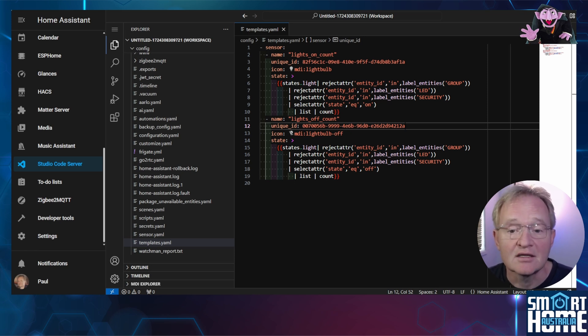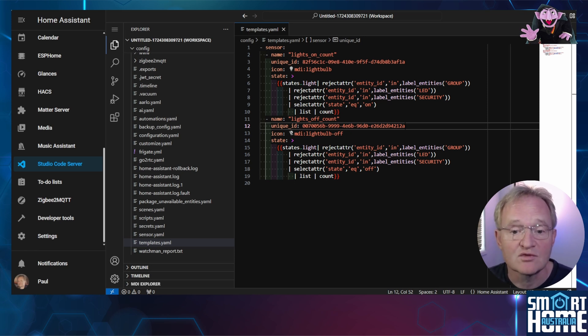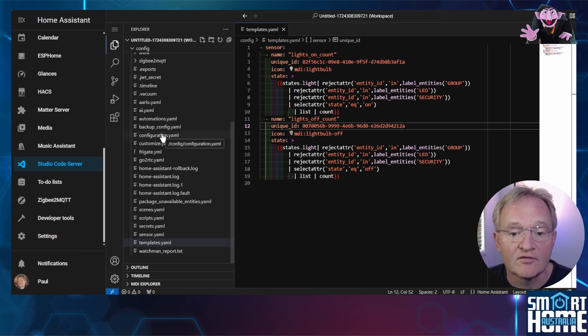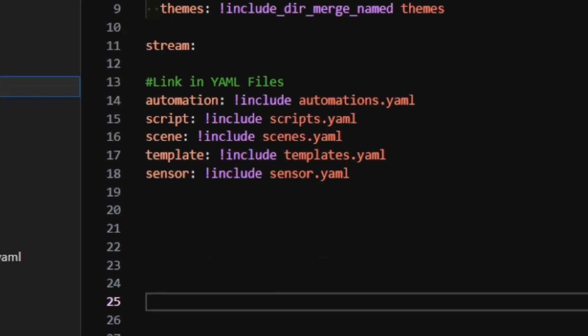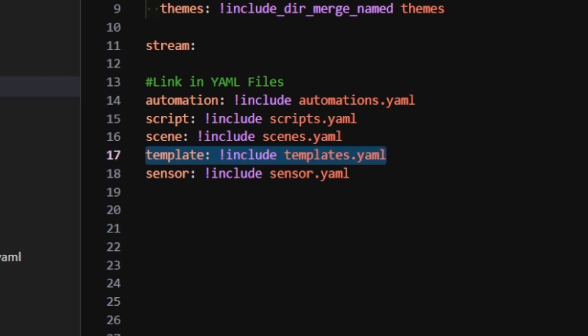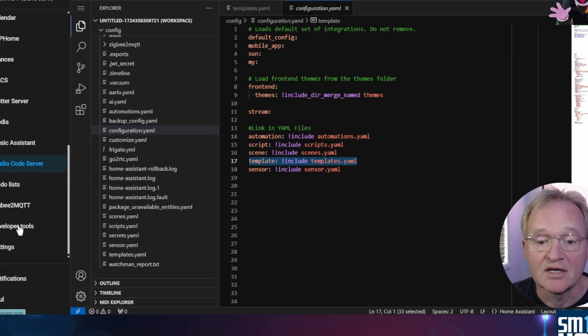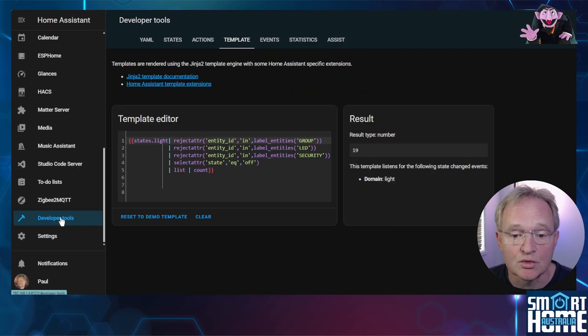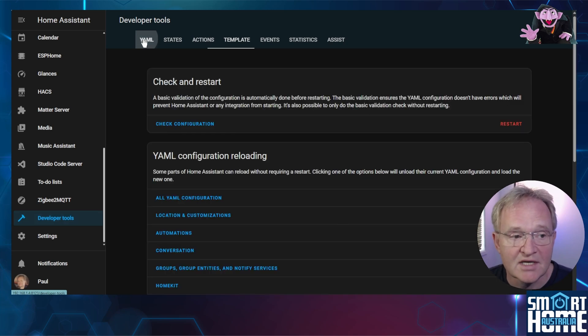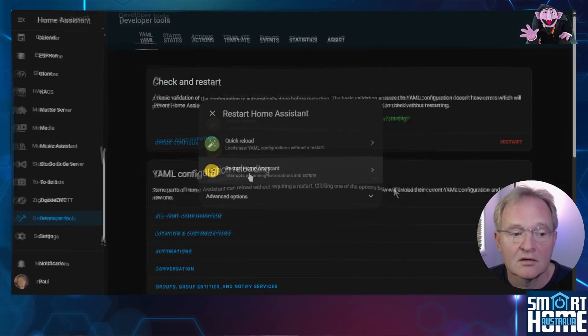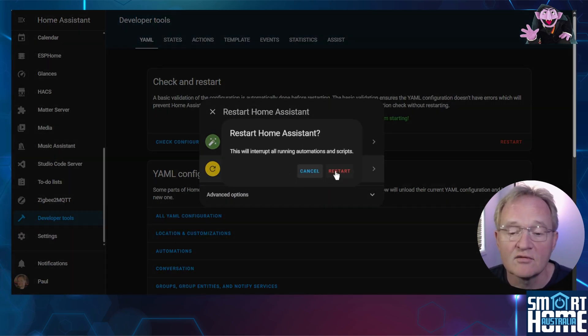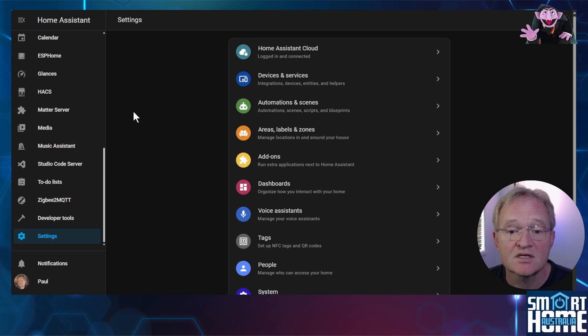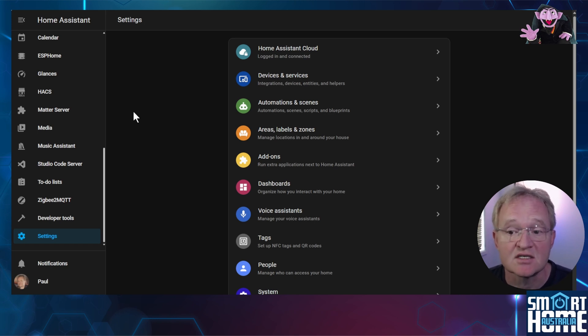Now we need to link this new yaml file into home assistant so that it is recognized. Select configuration.yaml from the left hand menu. If you don't already have a section for linked yaml files then it might be a good idea to add one. Remember that a hash in yaml files are comments and are not interpreted. Now enter a line template colon space exclamation mark include space templates.yaml. Now navigate to developer tools. Press yaml. Select restart. Press restart home assistant and confirm with restart. When home assistant comes back we can go and have a look at our custom sensors to see if it contains our values.